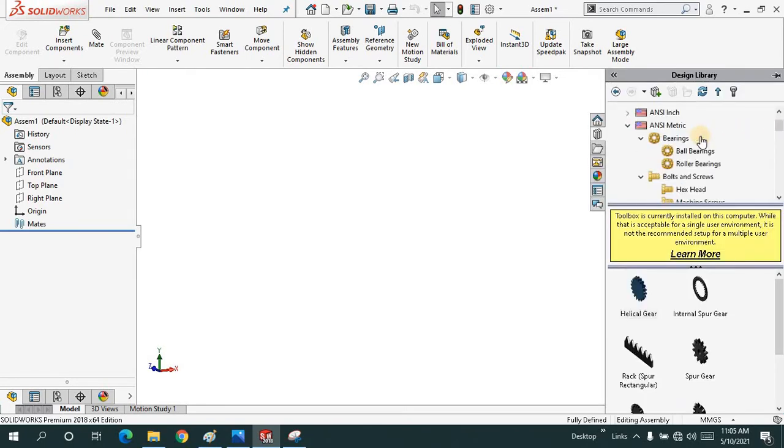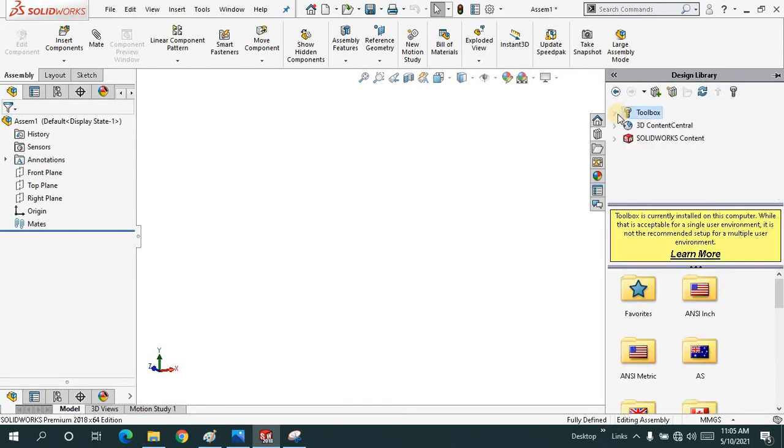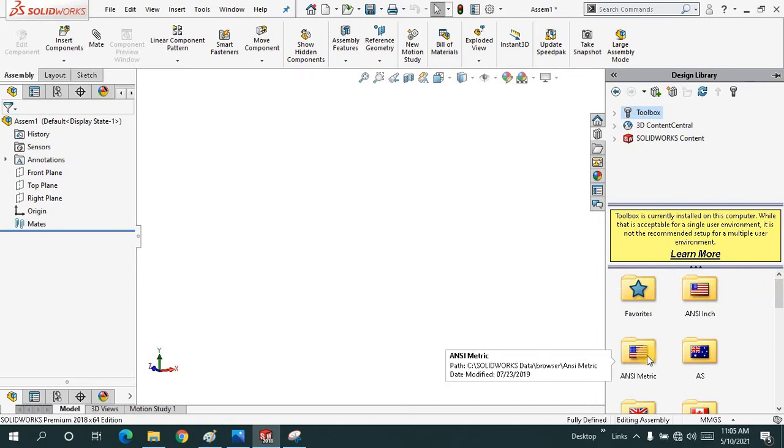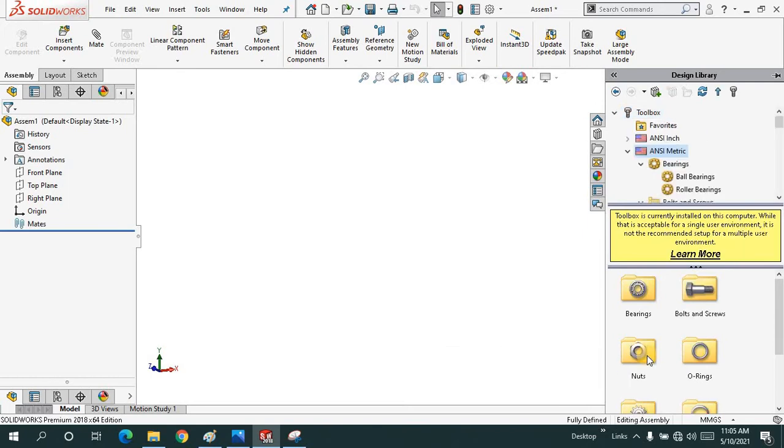I'll just click on the design library and this kind of menu will pop up. You have to click on the toolbox. Scroll down, we have two categories: inches and metric. So mostly we're dealing with millimeters. I'll click on millimeters.